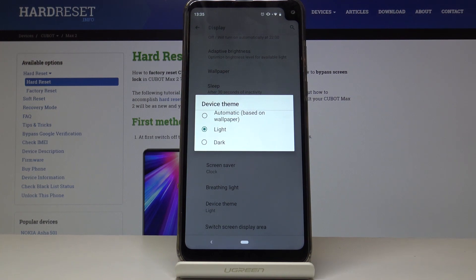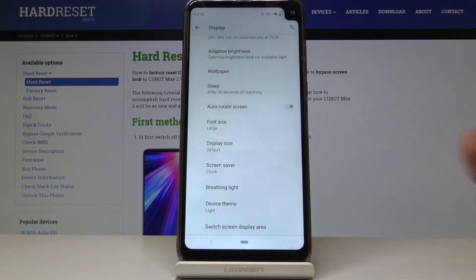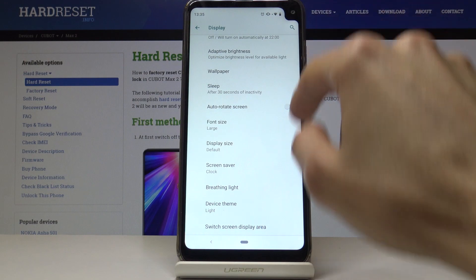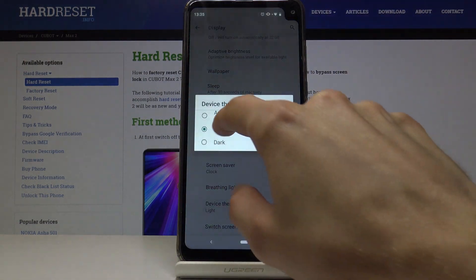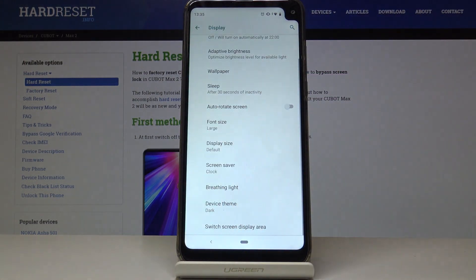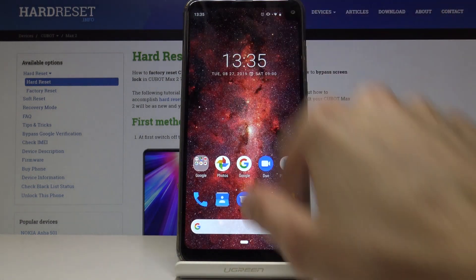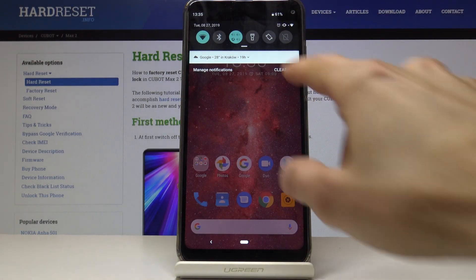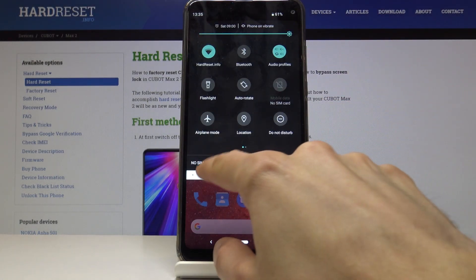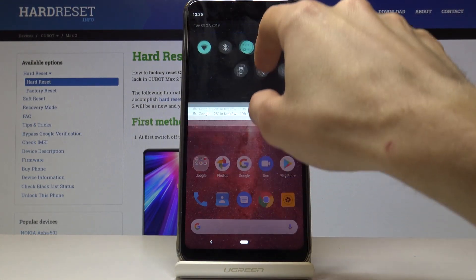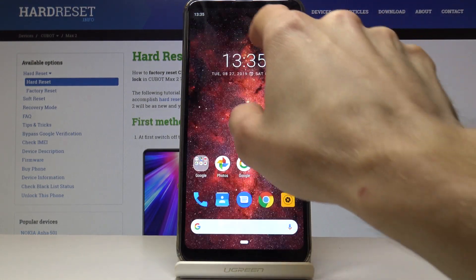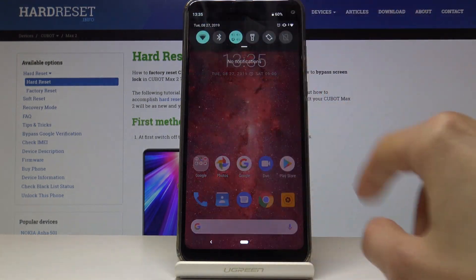You can also set it to be dark no matter what kind of wallpaper you have. Now if I leave and pull it down, you can see that it is now dark.